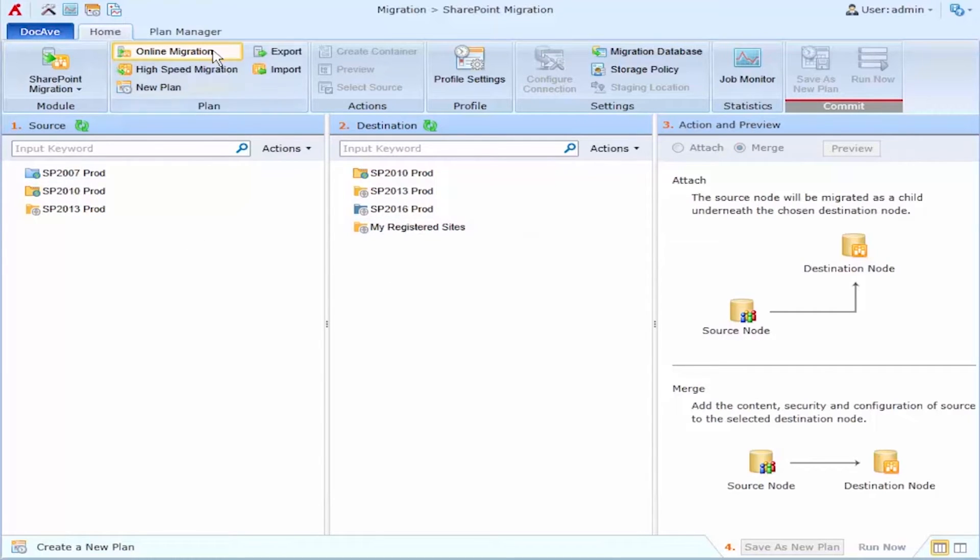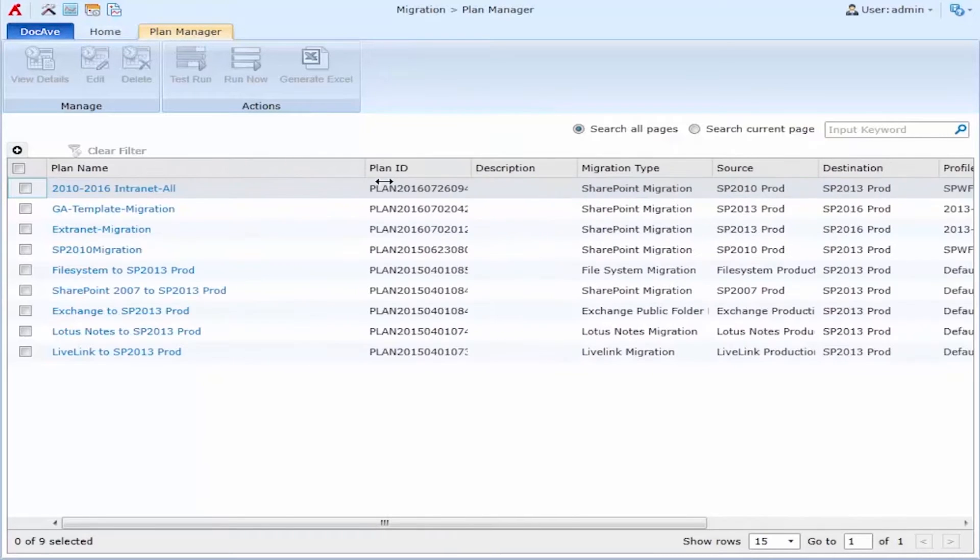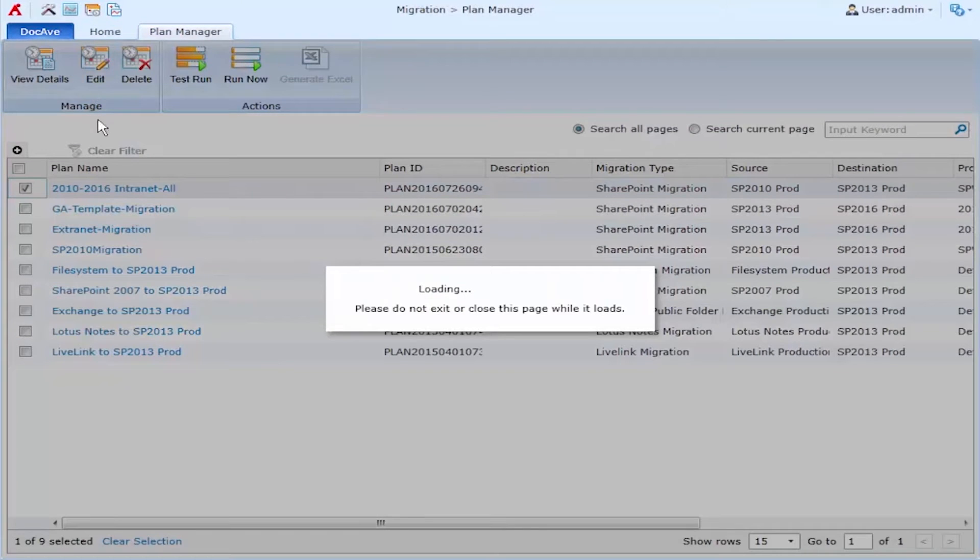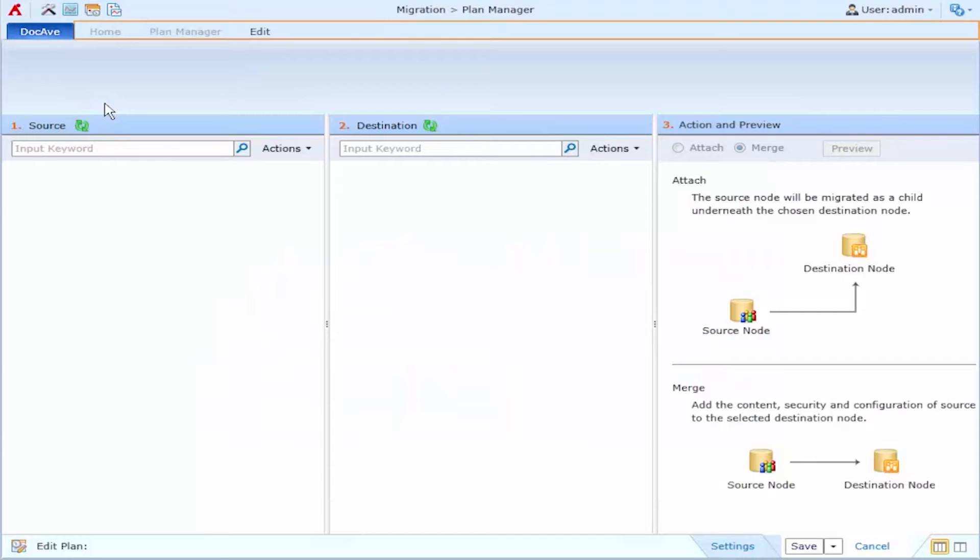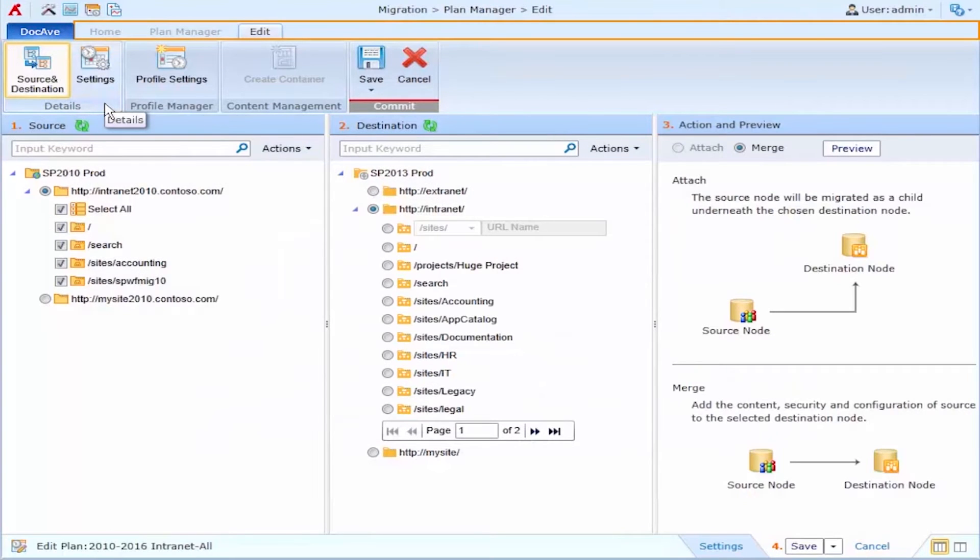Now as it happens I've already created a plan, but after some meetings I've decided to go in and make some changes to this plan. When I open up the existing plan in my plan manager I can see that originally I had everything selected in one of my web applications.